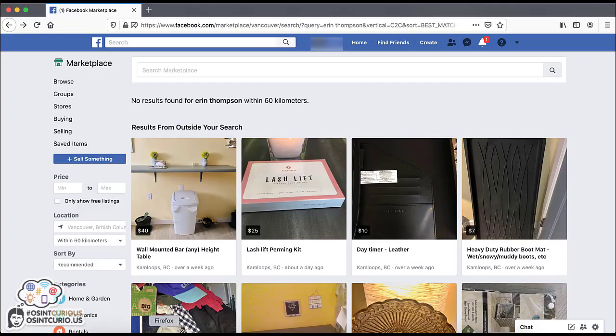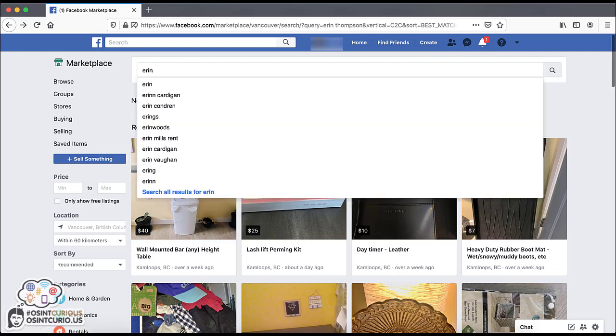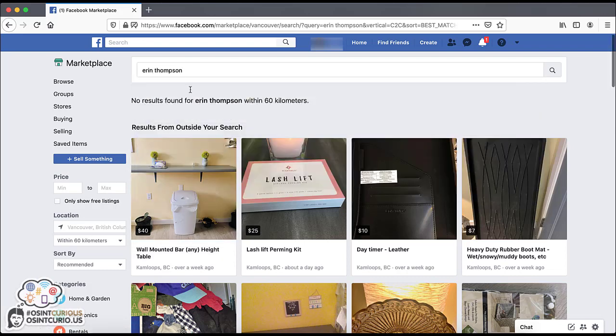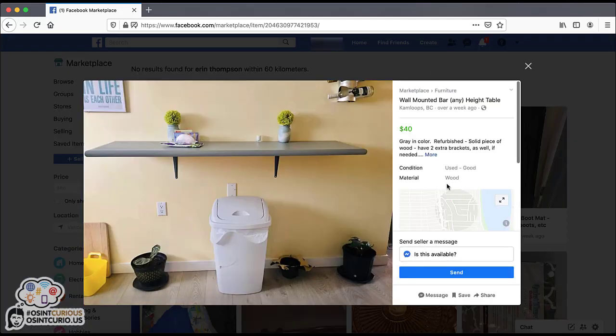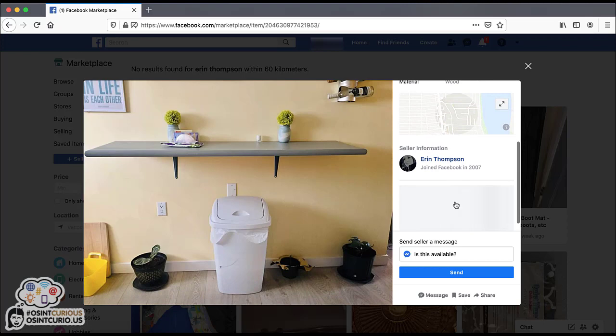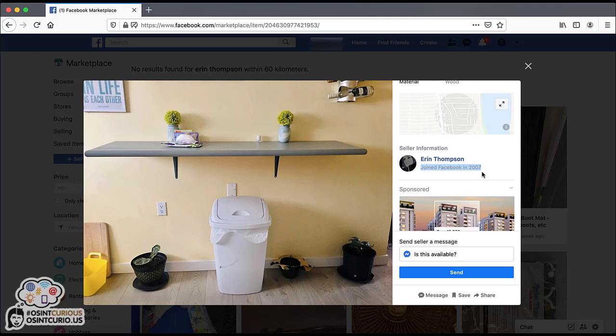Another additional technique, if you have Facebook marketplace and you're joined in that group, you can actually search for your subject and see if they're selling items. And the main reason is to find out when their profile was created. So I found this helpful before. So if I'm searching for the individual I'm looking at and I see, okay, they have something listed here. If you go to the right side and you'll see under seller information, it says joined Facebook in 2007.